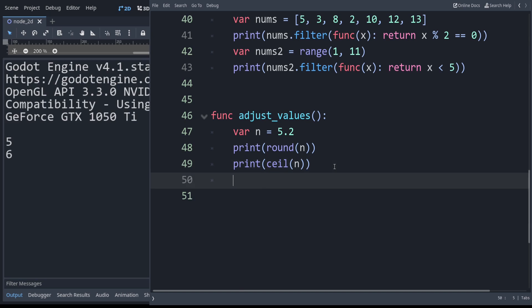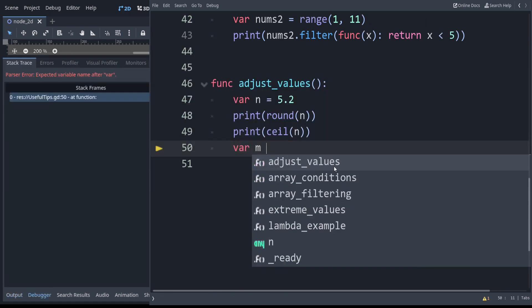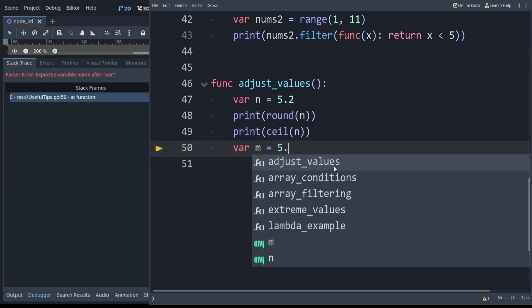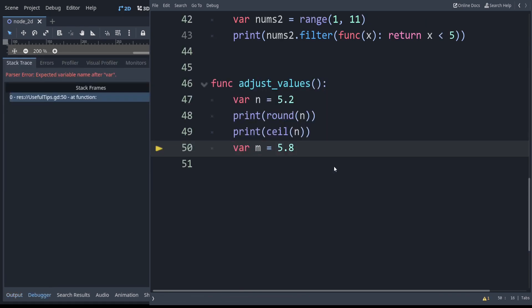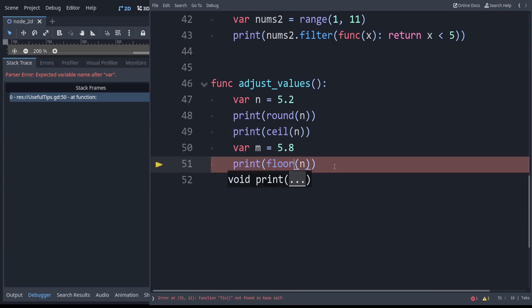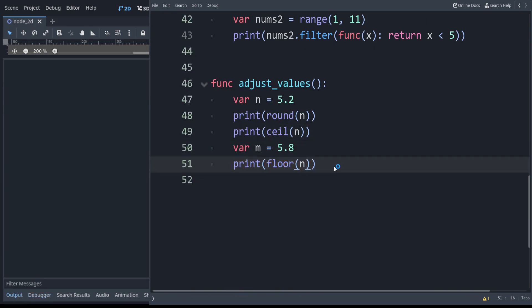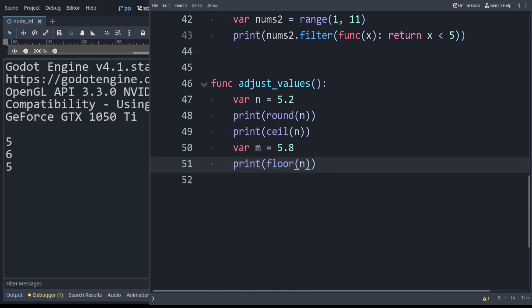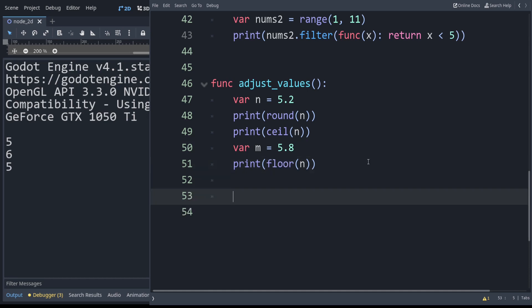Similarly let's say we had m equal to 5.8 and we use floor. This is the inverse of ceil. It always rounds down. So even though you would think this should round up, if we use floor it always rounds it down to the nearest integer.